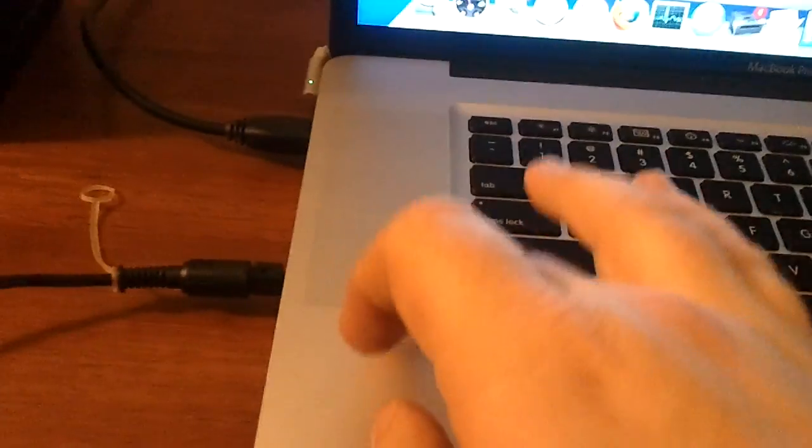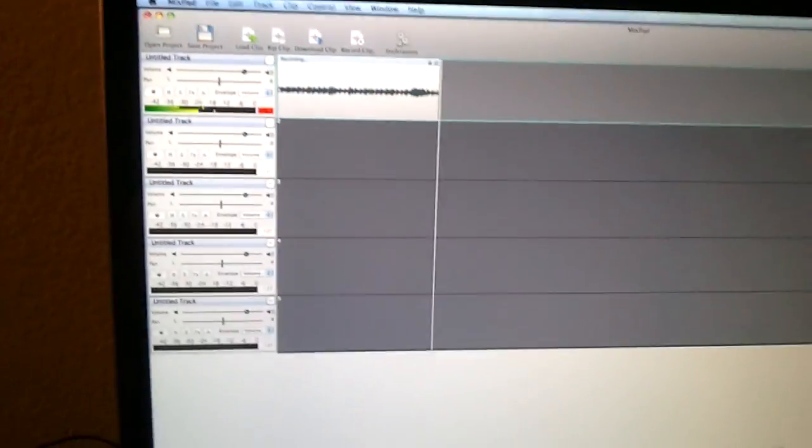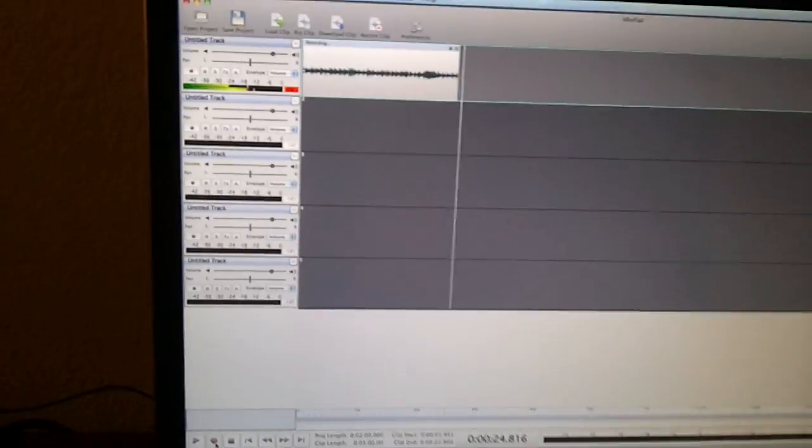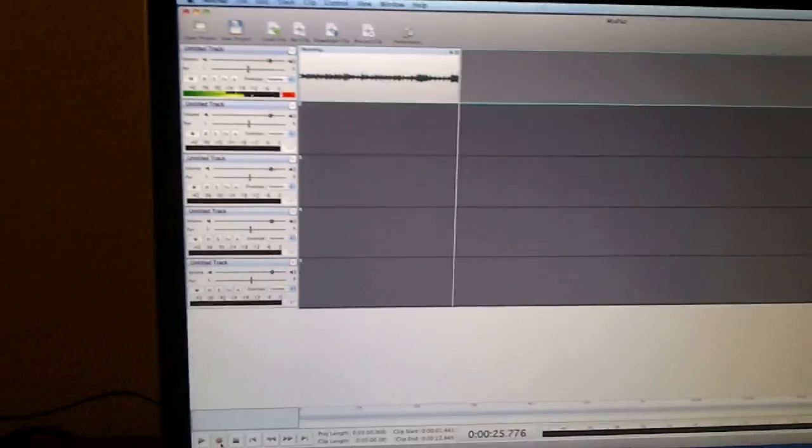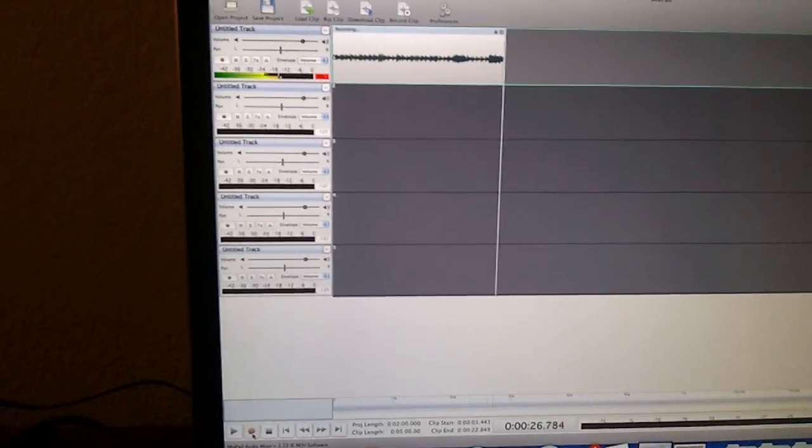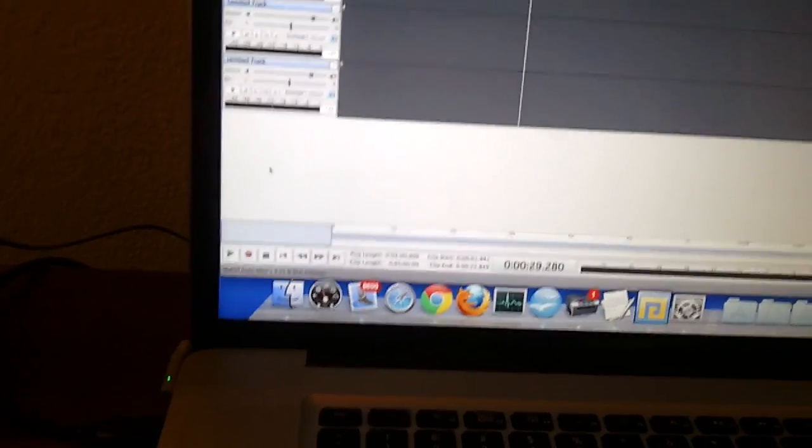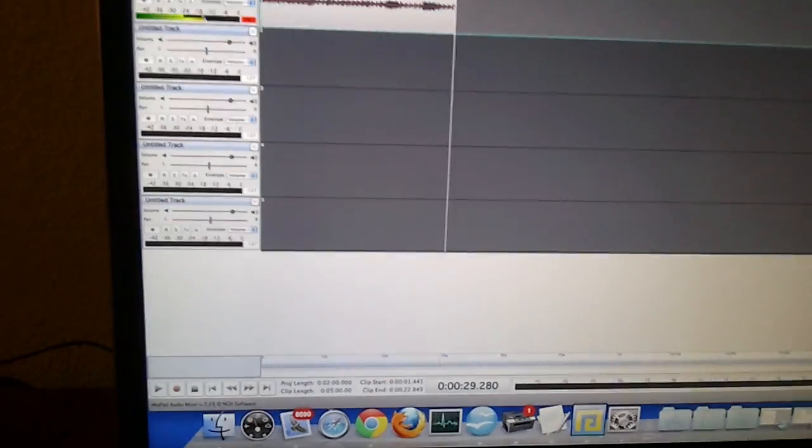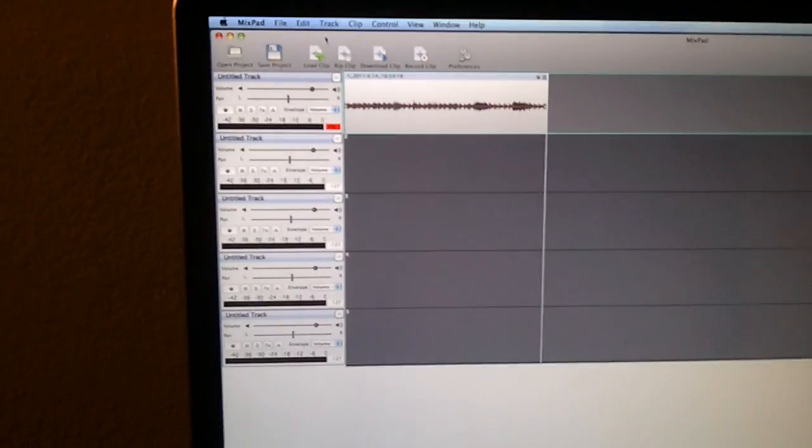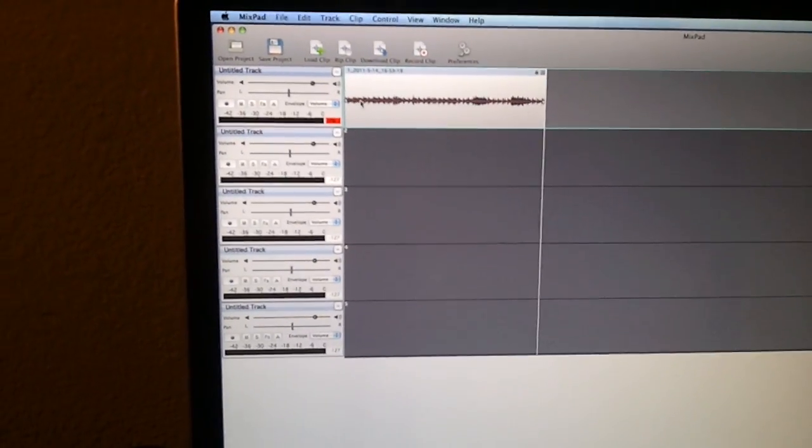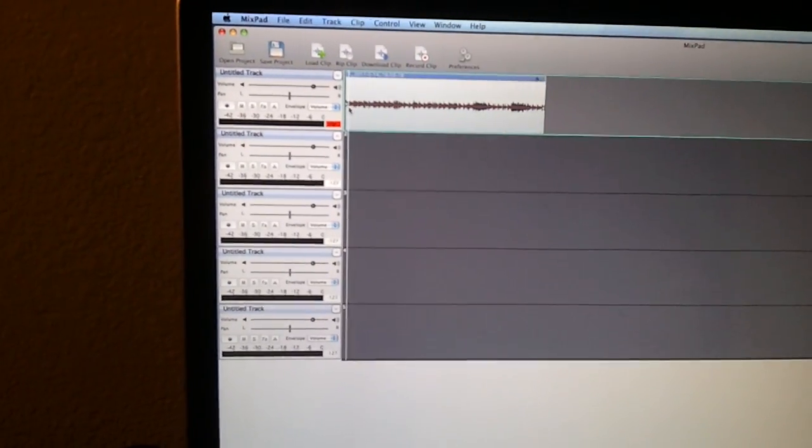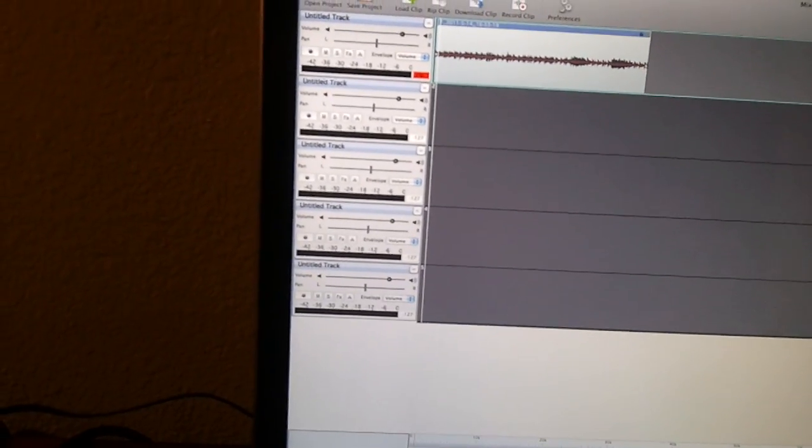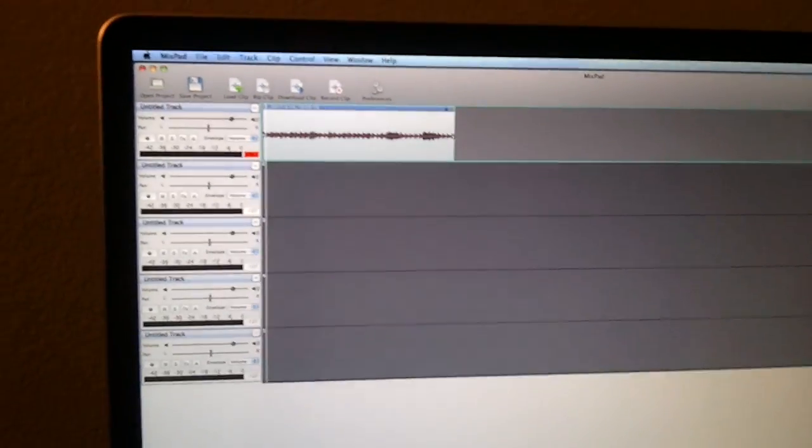Once again this is MacBook Pro and the software is called Mixpad. So I'm going to stop it now and turn that off. When I move this back on and press play we should get some sound.